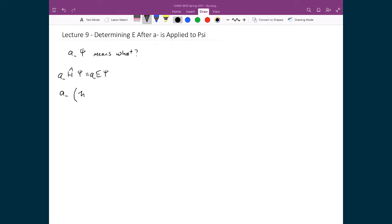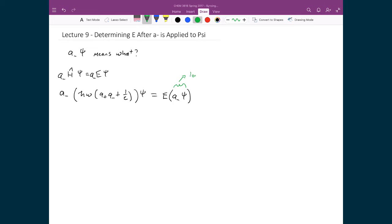So I've got A-minus times h-bar omega times A-plus A-minus plus one-half, and that's still all multiplied by psi. Since E is a constant, I can move it to the left and move in my A-minus. I'm going to start grouping this together as a bracket, because this A-minus is now explicitly the lowered state — that's because I've applied A-minus to my wave function psi. I'm going to work on the left-hand side to also move through an A-minus so that it is next to the psi, so that we can solve for E explicitly for this lowered state.